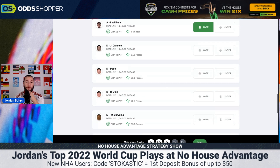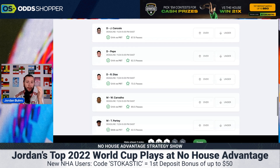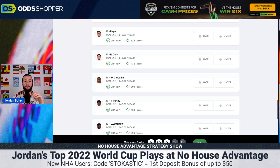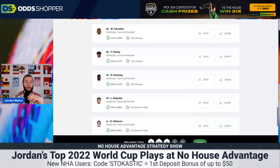I'm not going to mess around with the passes — they're very difficult to predict. I don't like betting on passes, but I do like betting on the shots.